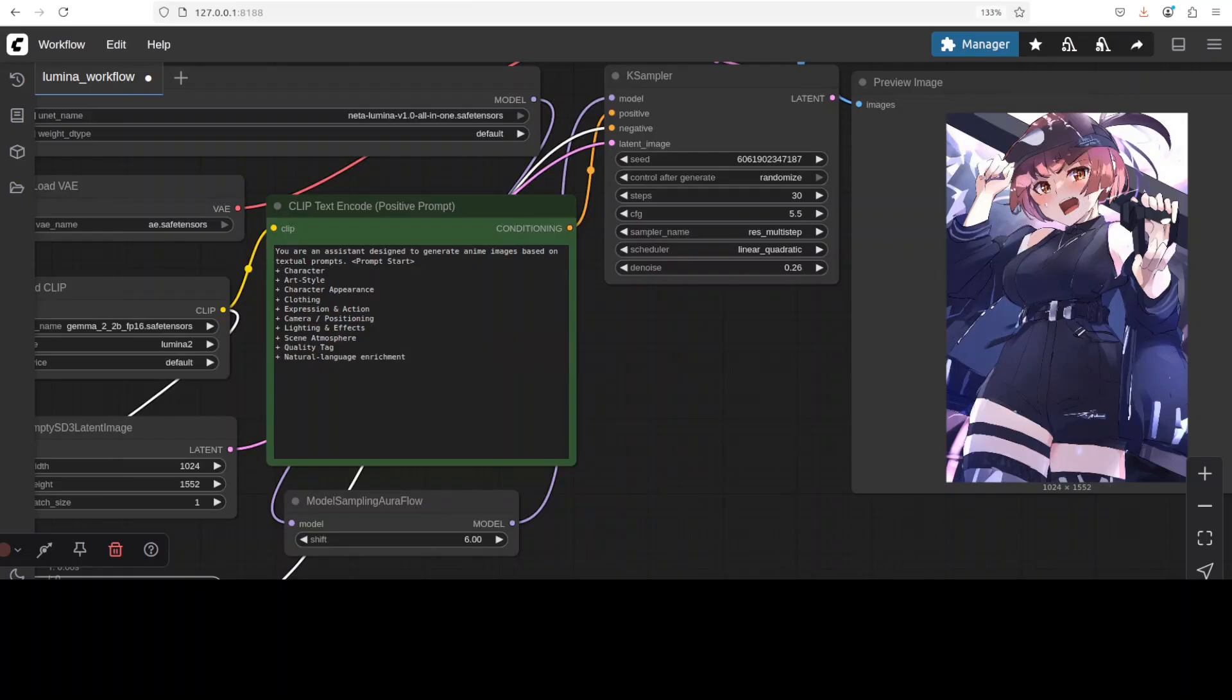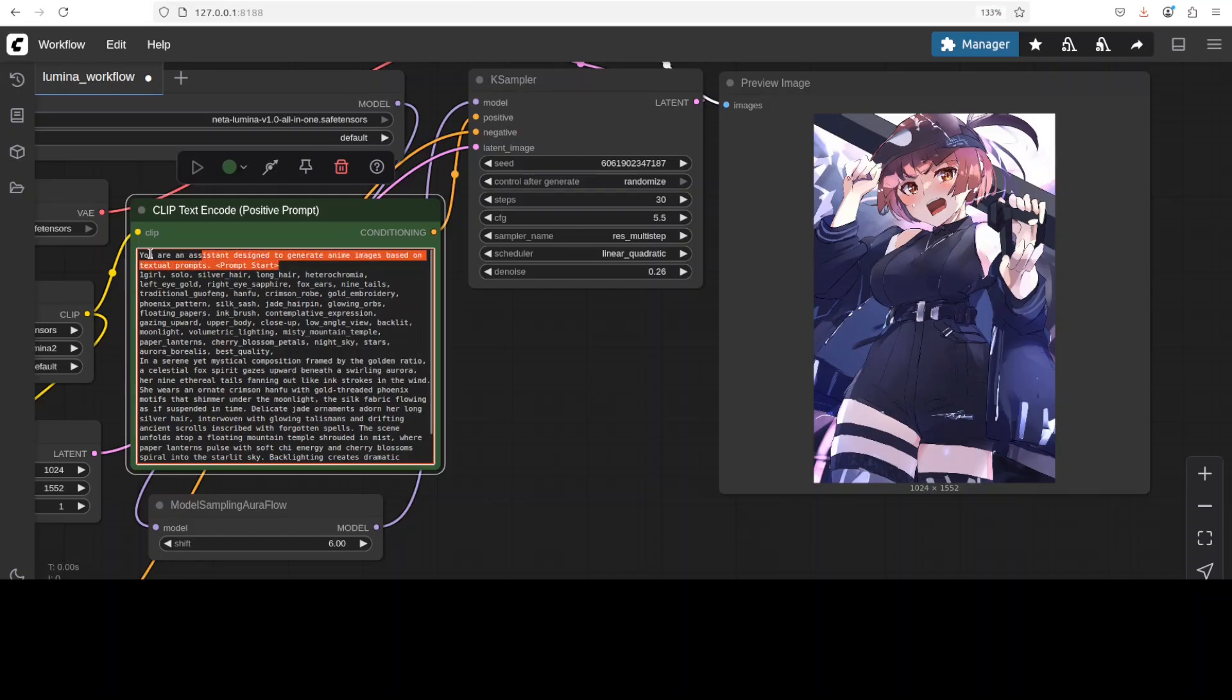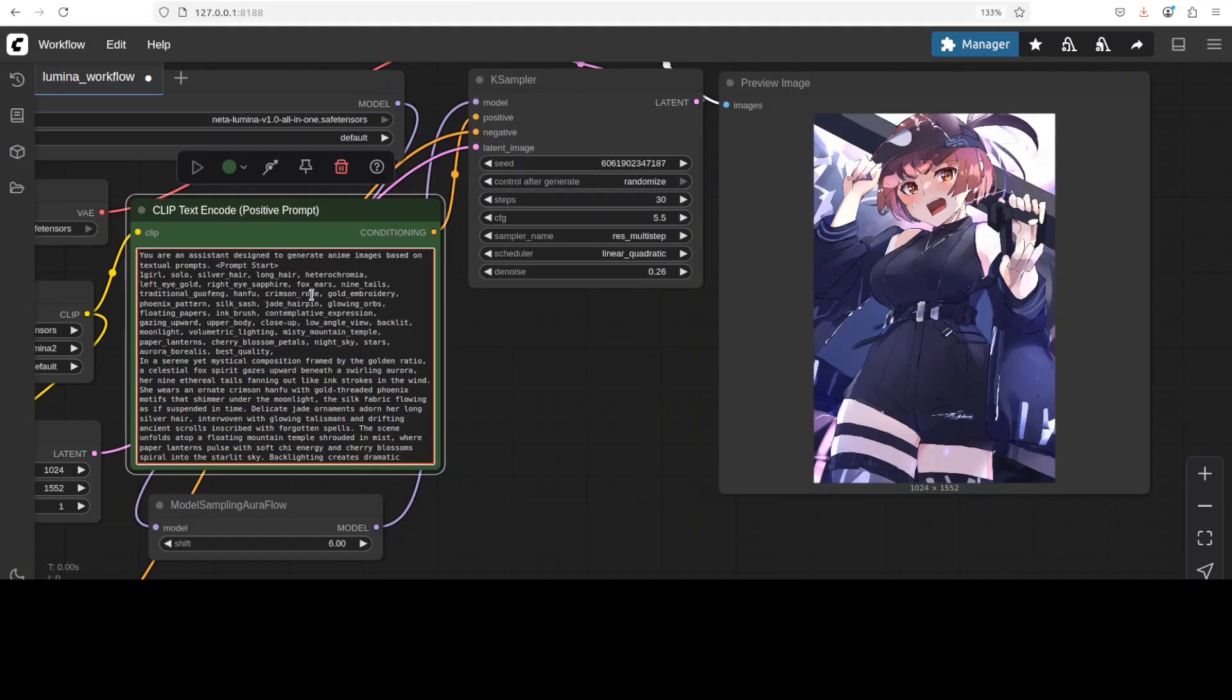That's it. Okay, so now you can see that I already have generated it. Let me now give it another prompt. So I have given it quite a detailed prompt which primarily starts with like this. So make sure that you also start your prompt like this, where I am telling it that you are an assistant designed to generate anime images based on textual prompt. And then this tag prompt start, and then this is a one girl, solo, silver hair, and all that stuff around that.